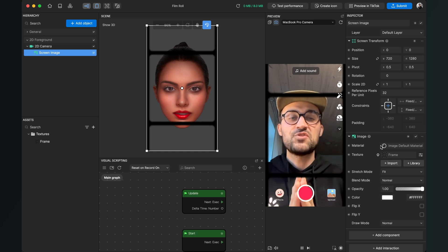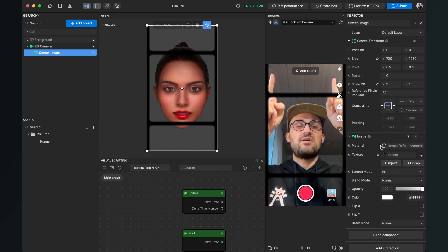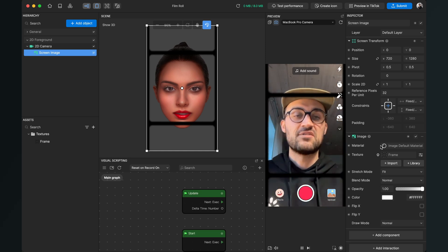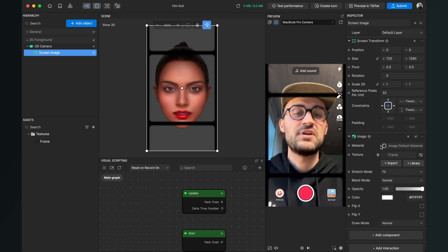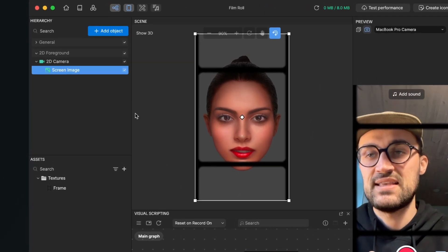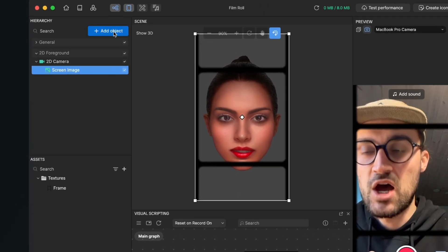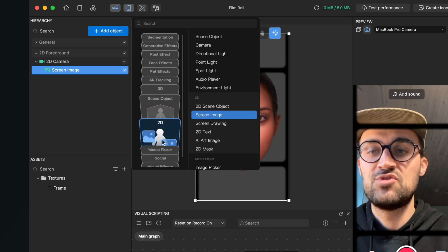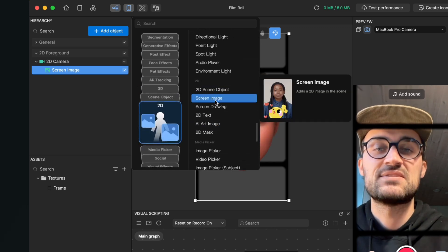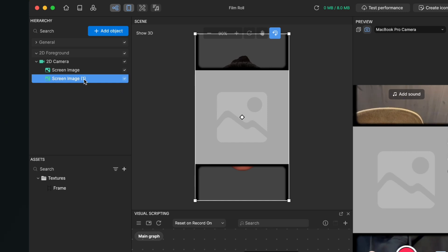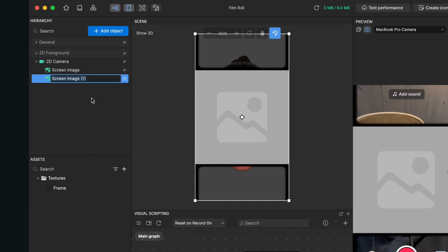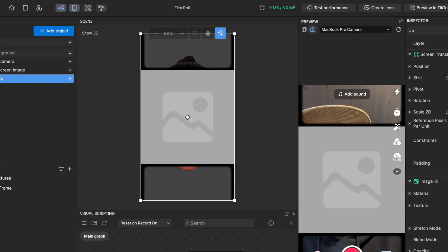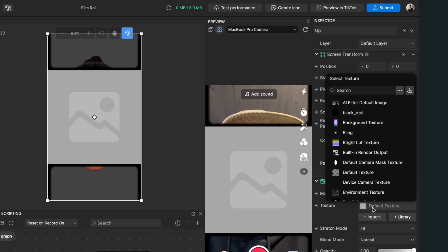But we want to have another video stream up there and also down there, so let's create them. For this we go again to the left-hand side and click on Add Object, then we go down to 2D again and select the screen image. Now we can also select the screen image on the left-hand side, and now I will rename this to Up so this will be the image up there. Then go to the right-hand side again to Texture and for the texture now select the built-in render output.